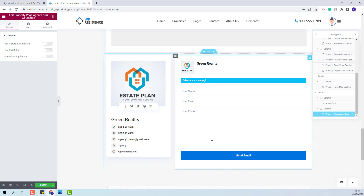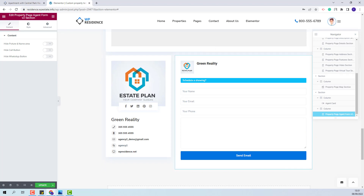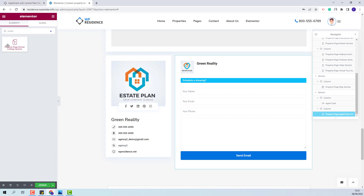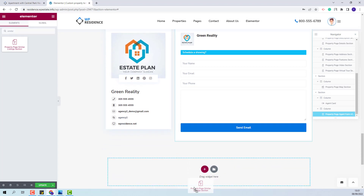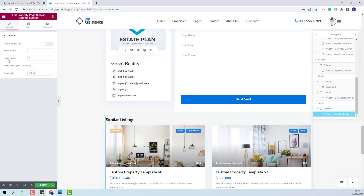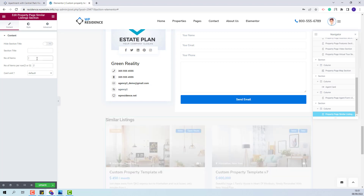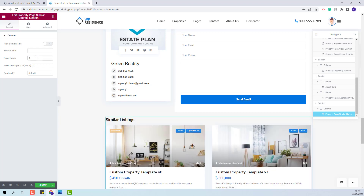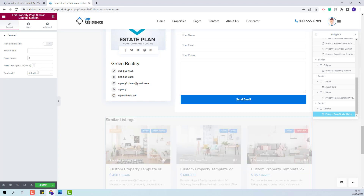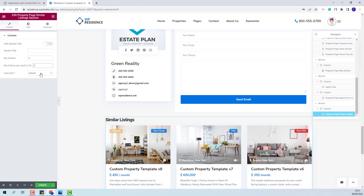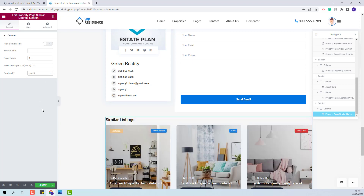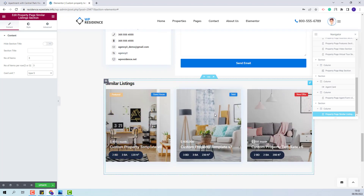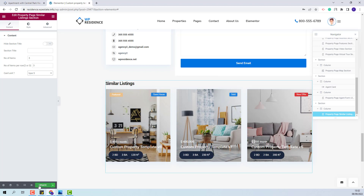For the last section in the page I will add the similar listing section using the similar listing widget with drag and drop. For this widget you will have the option to change the number of items displayed — I will change it to three. You will also have the option to set the number of items per row — I will change it to three as well. You will also have the option to change the card unit, with six types to choose from. I will leave type 5. Now my custom template is done and I will save the changes made.